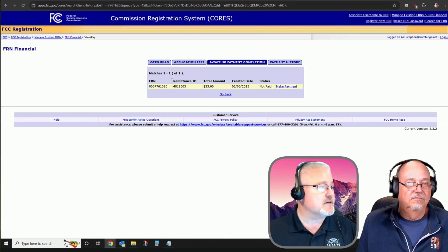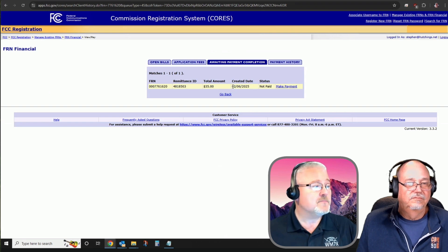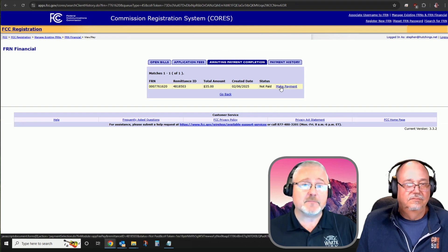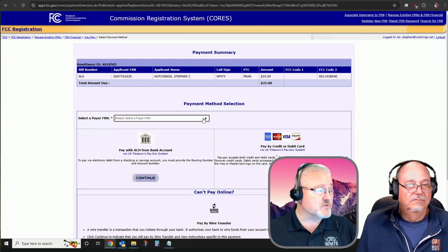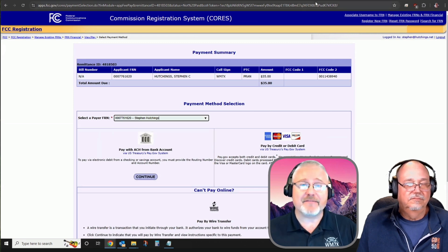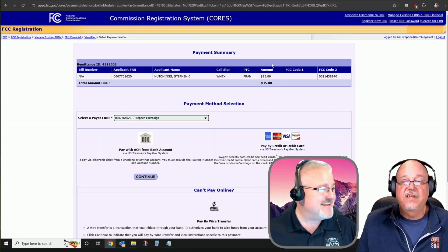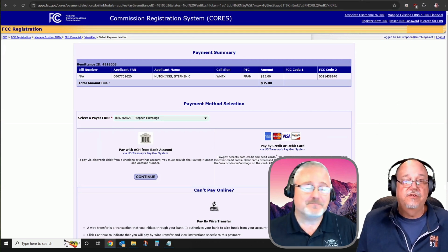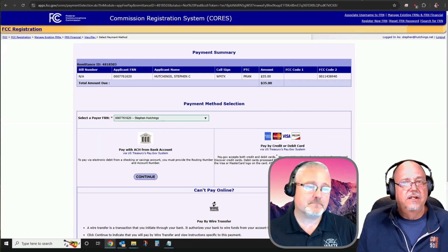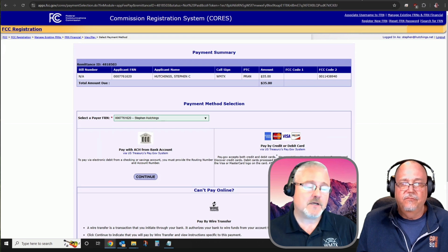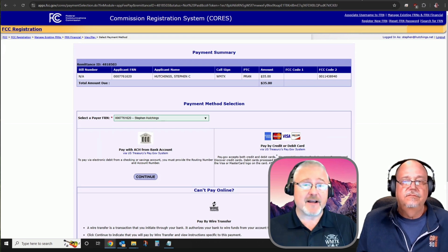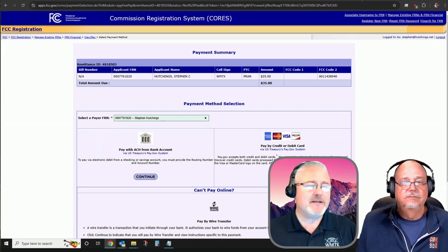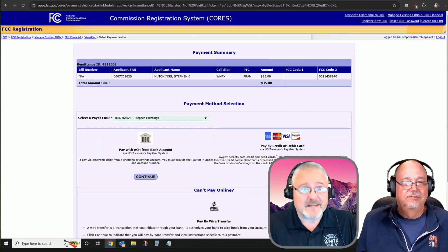We're going to view and make payments related to my current call sign and current FRN. At this time, the commission does tell me that I have a total amount due of $35. It was created on this date, and so far, it's not been paid. I'm going to tap on the link that says make payment. I have some choices here of which FRN to pay on. I'm going to select the FRN related to my own amateur radio call sign. And that's because you have the one for the repeater, right? That's correct. Even if you had a GMRS license, it would still be under the same FRN. Make sure you're paying on the right one. The one that has a payment due.